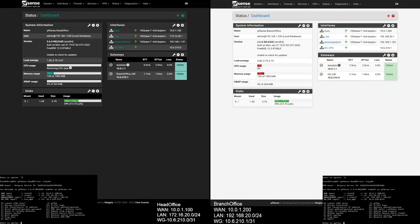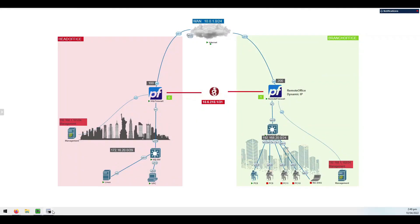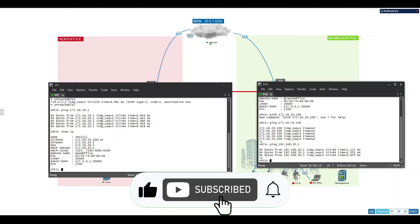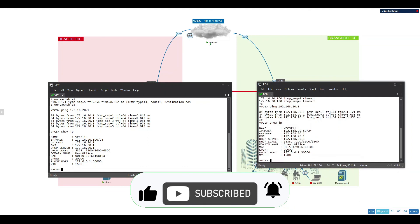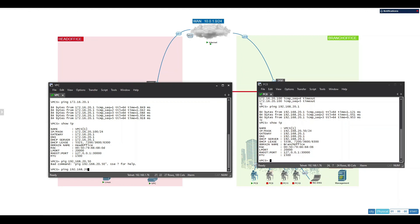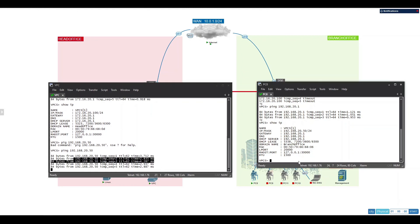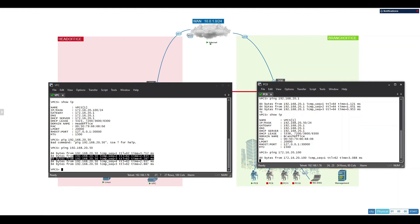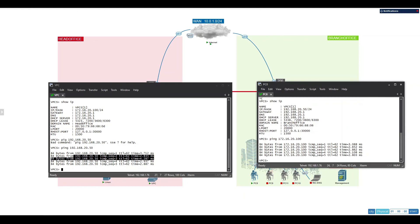Now let's check our VPN and routing. Let's try to ping from branch office to head office and from head office to branch office. As you can see, we can get our echo reply and our connection has been established. Hope you like this video — please like, share, and subscribe. Thank you.